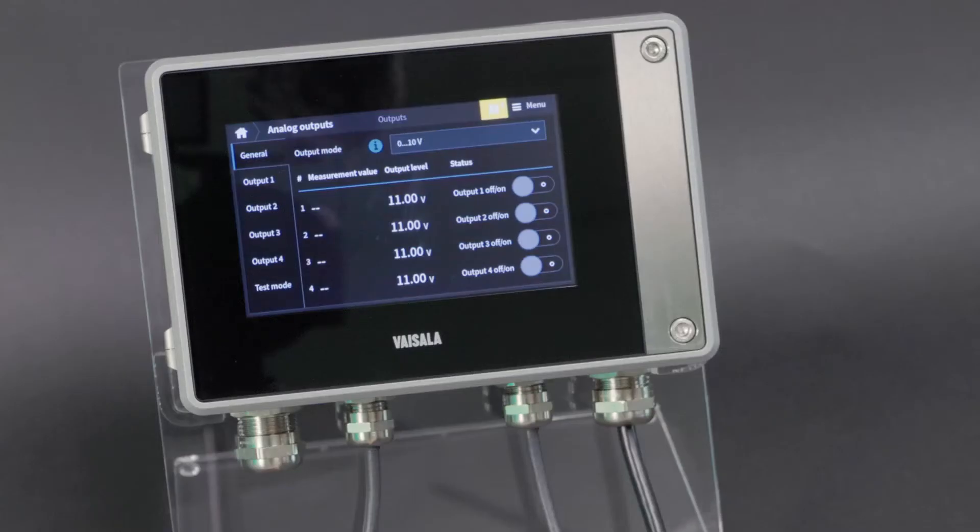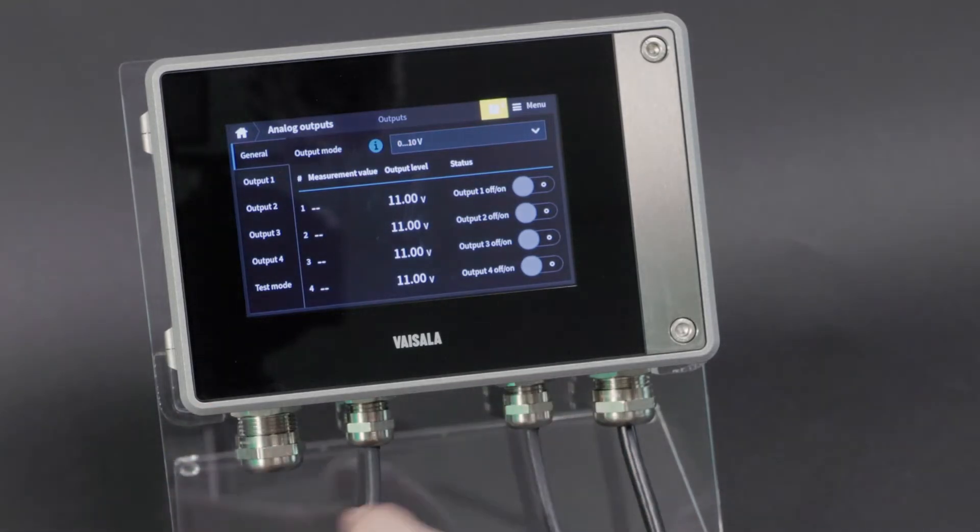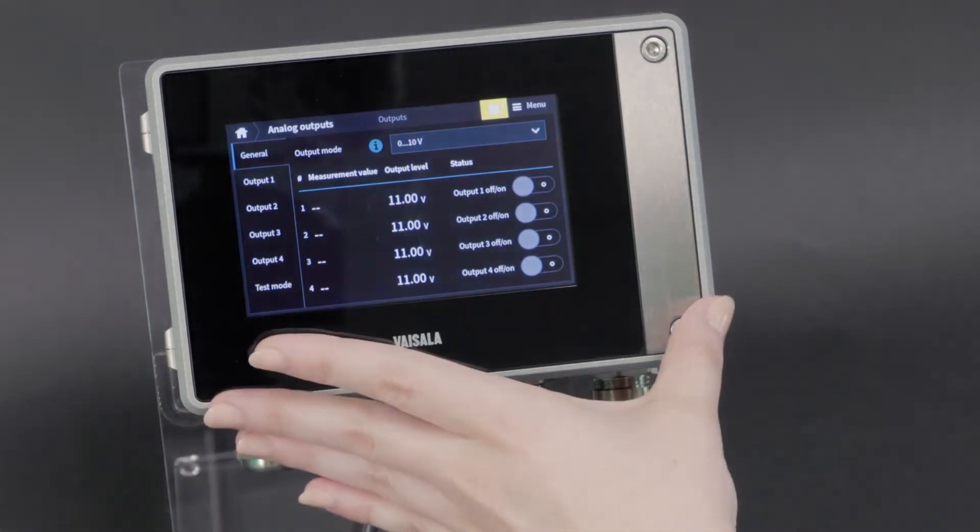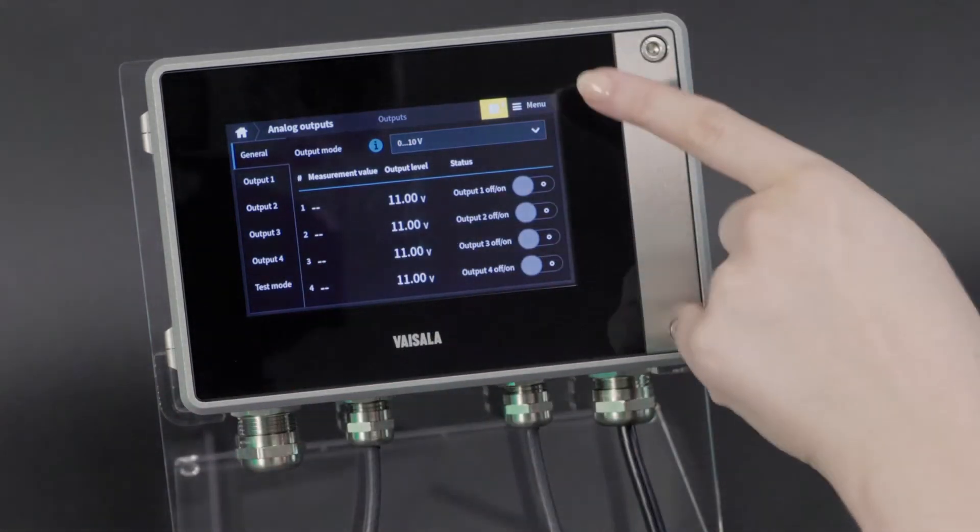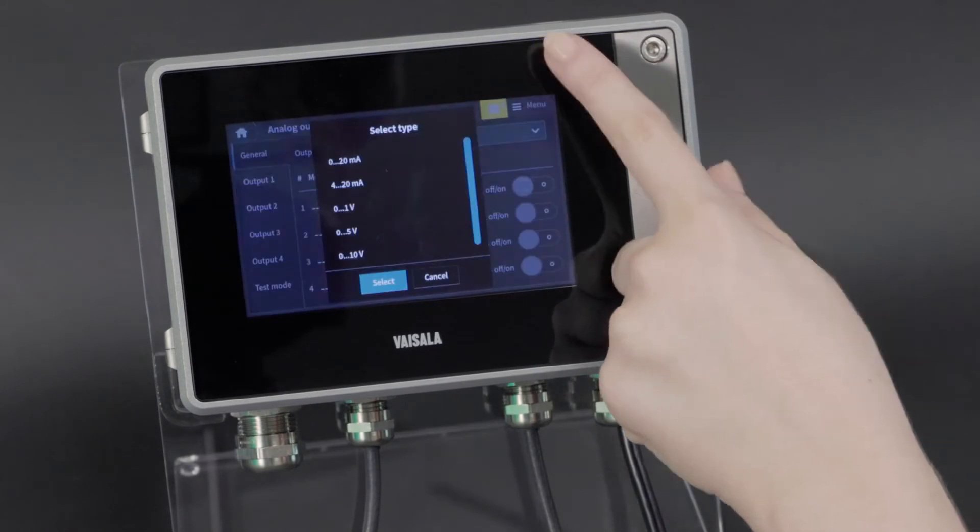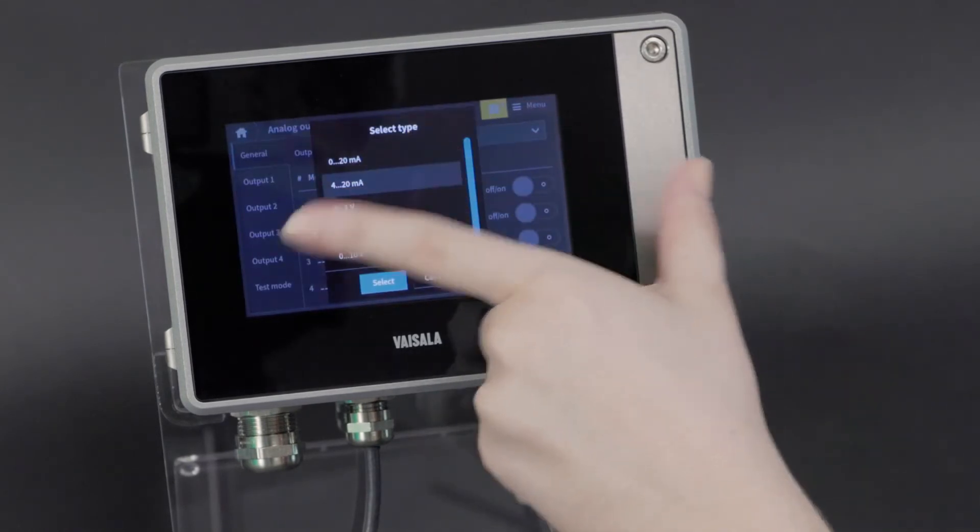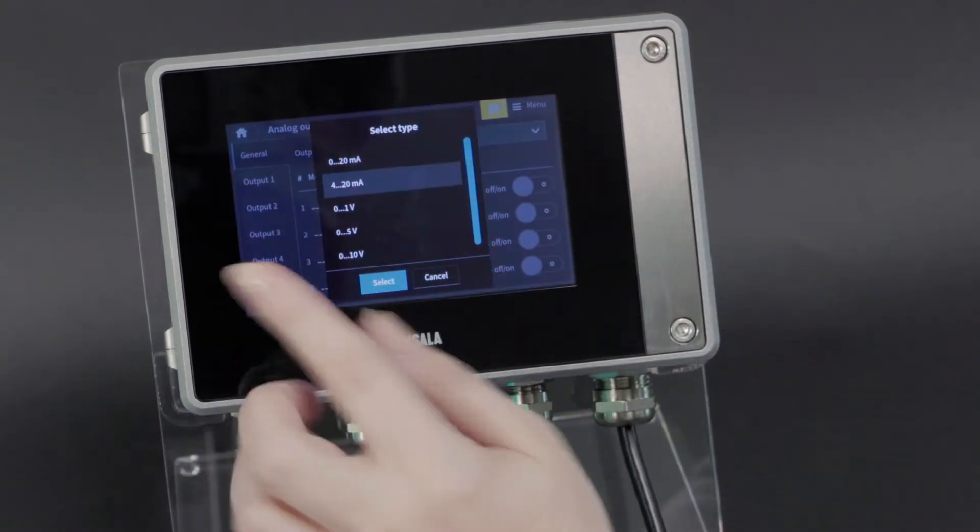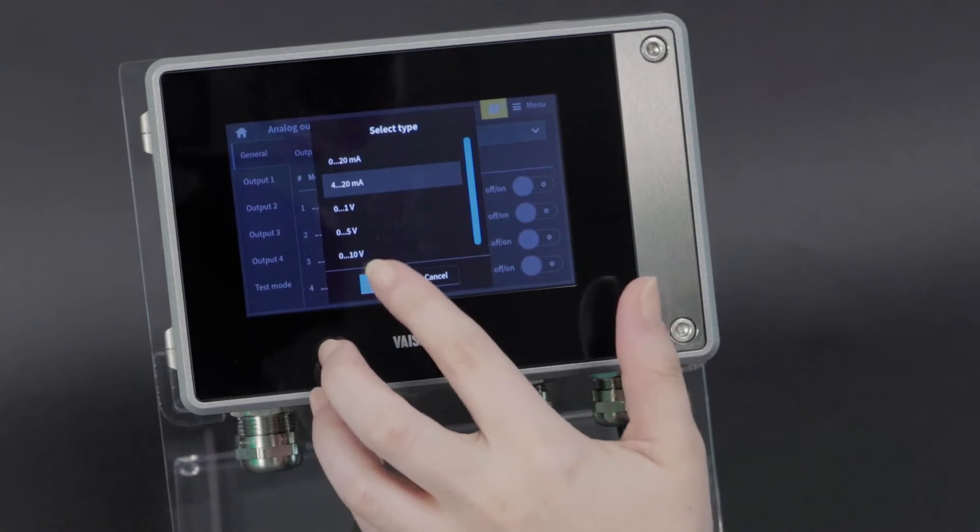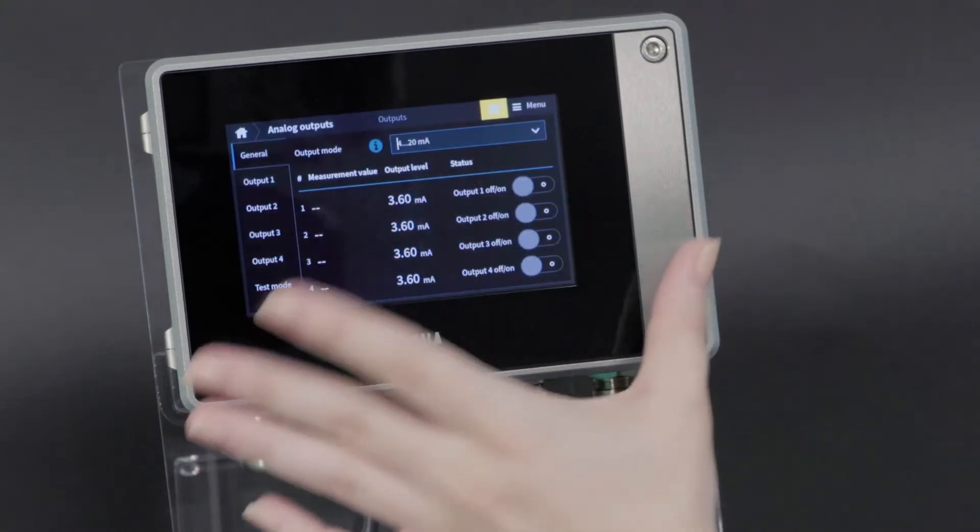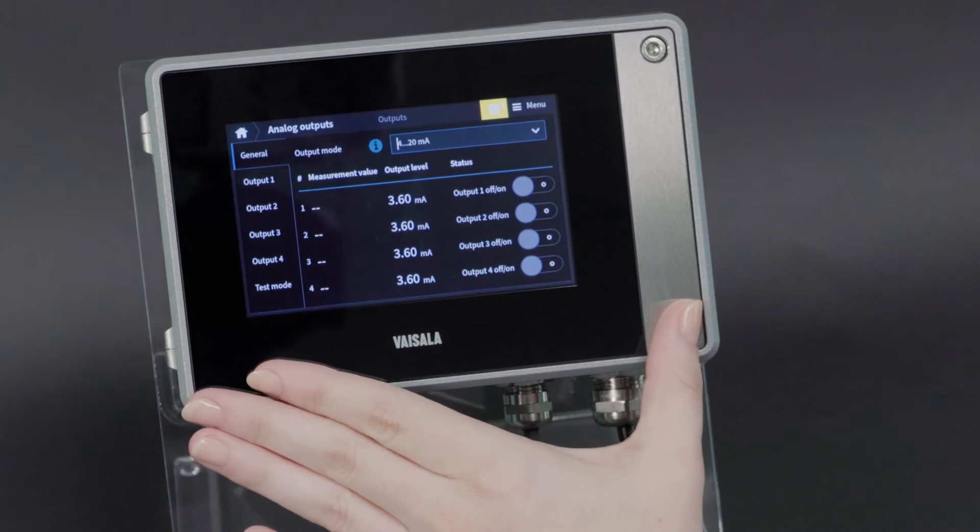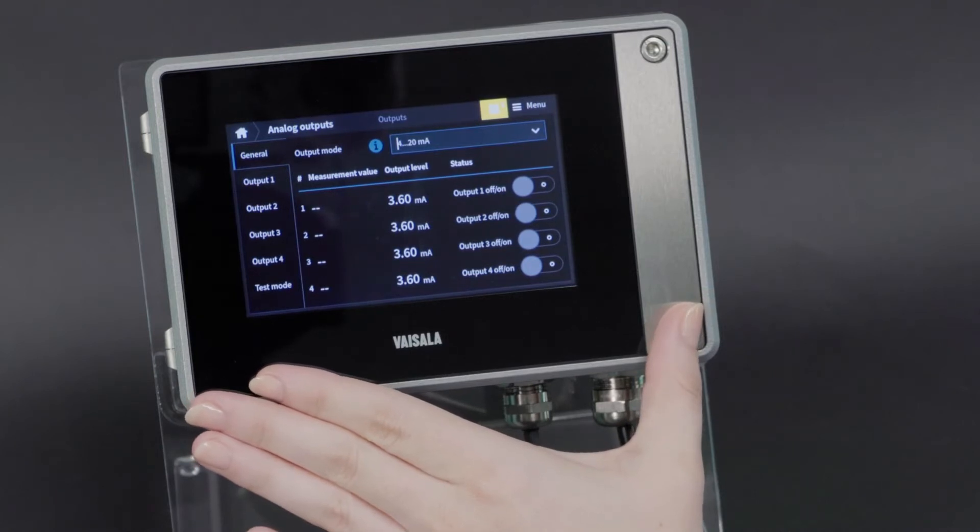The first thing you need to do when configuring your analog outputs is select your output mode. So right now it's set to 0 to 10 volts, but we can do any of these options. For example, 4 to 20 current. This output mode applies to all four outputs, whichever you configure.